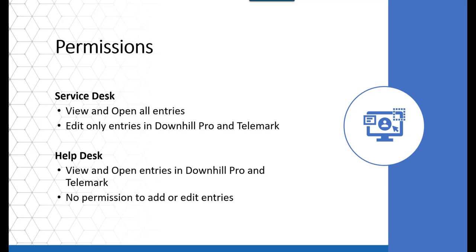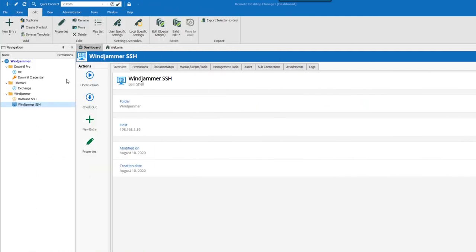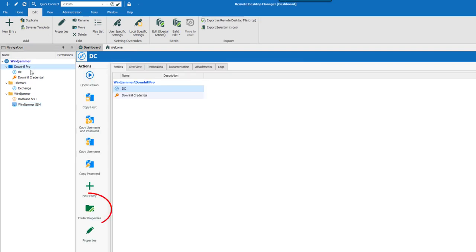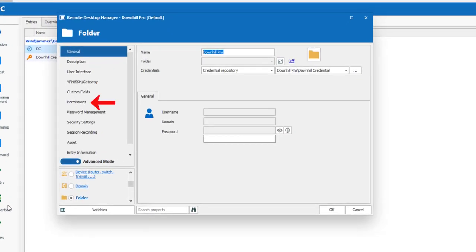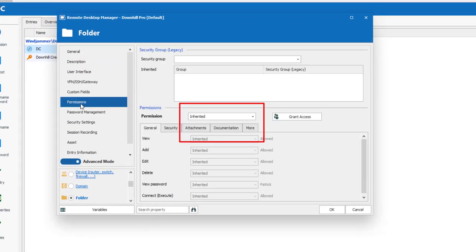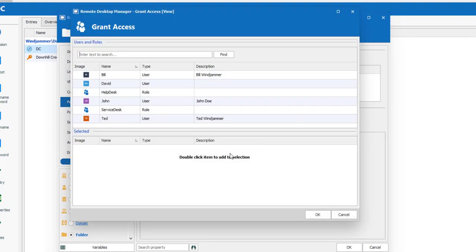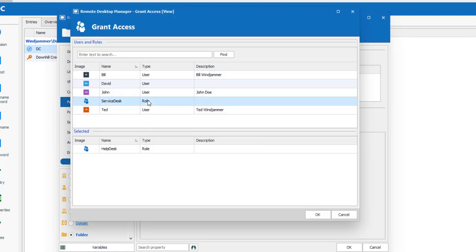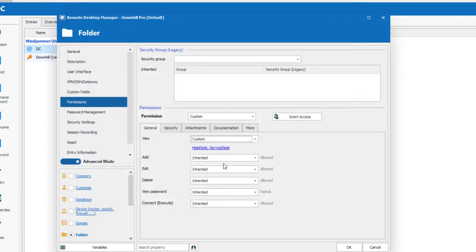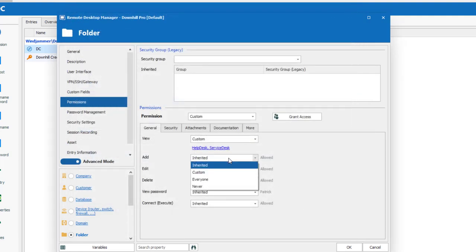I'll start by granting permissions to my top-level folders: Downhill Pro, Telemark, and Windjammer. I'll select my Downhill Pro folder, click on Folder Properties, then on Permissions. Click on the permission drop-down menu and select Custom. Next to View, select Custom and select the roles you wish to grant permission to — I'll select Help Desk and Service Desk — and repeat the same step to grant Add and Edit only to the Service Desk.